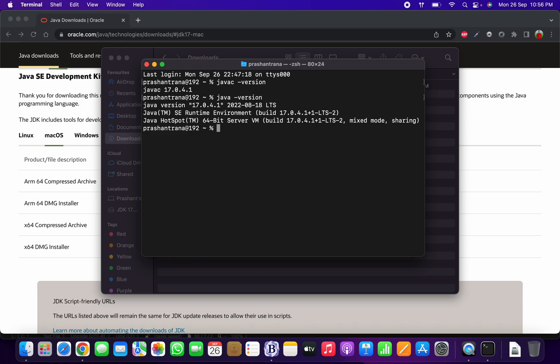Now we need to set the JAVA_HOME path. First, we need to check which shell we're currently using. I'll run `echo $SHELL`. As I can see, I'm currently using zsh. Most of you might be using bash shell, which will show as `/bin/bash`.